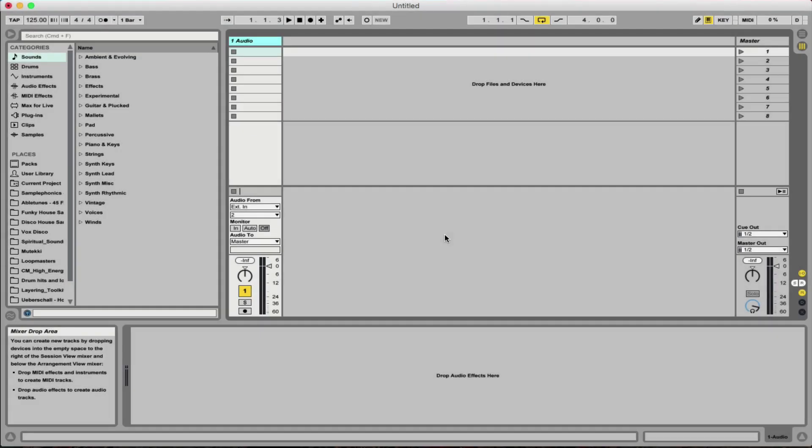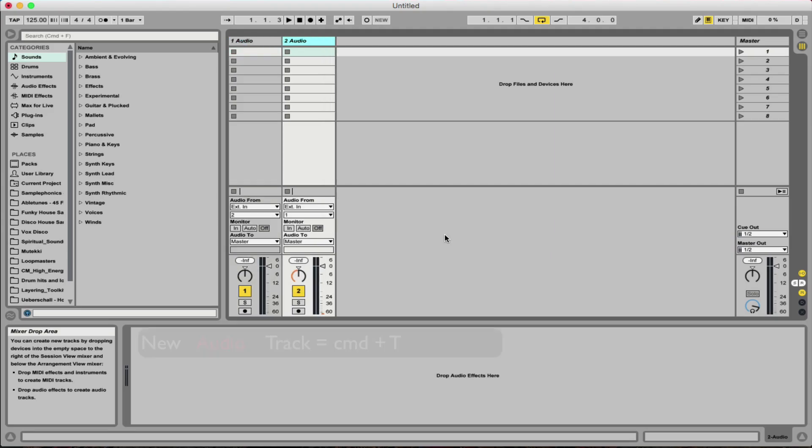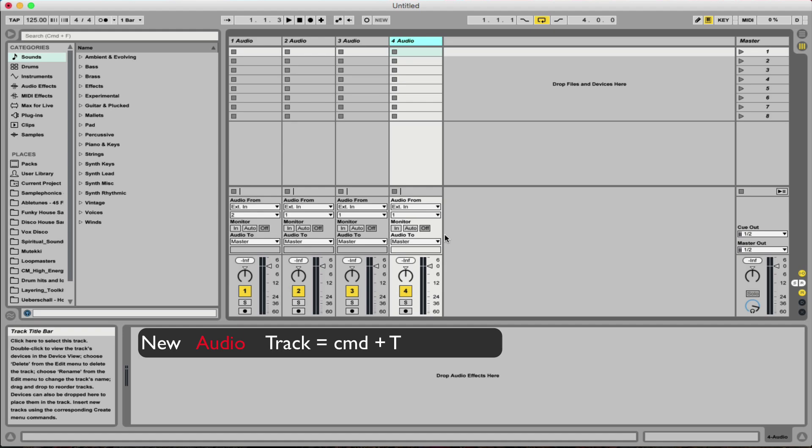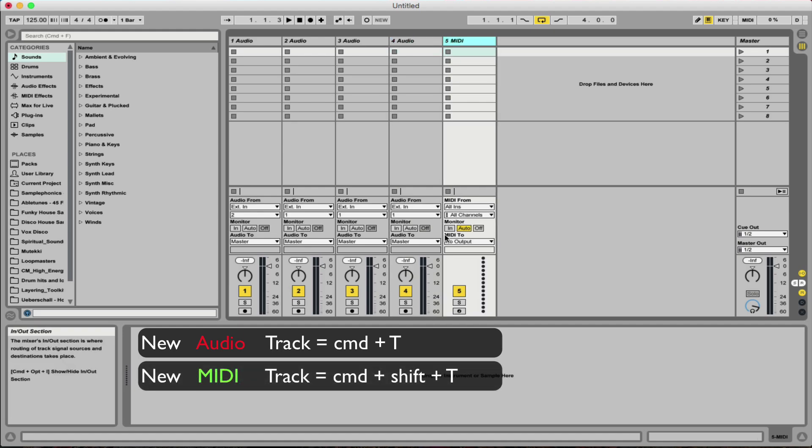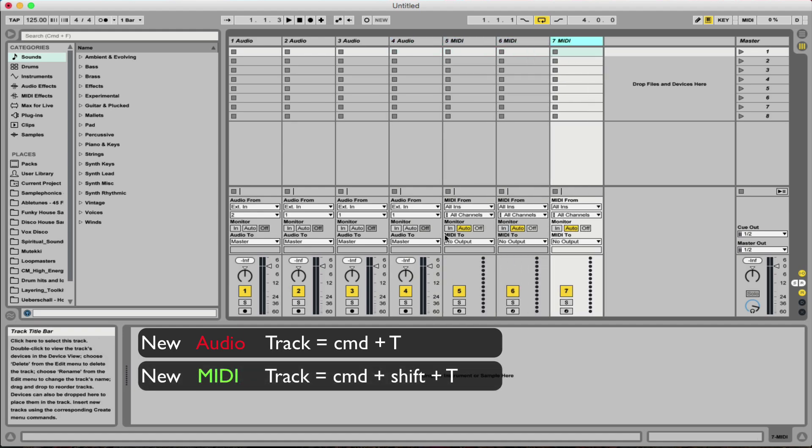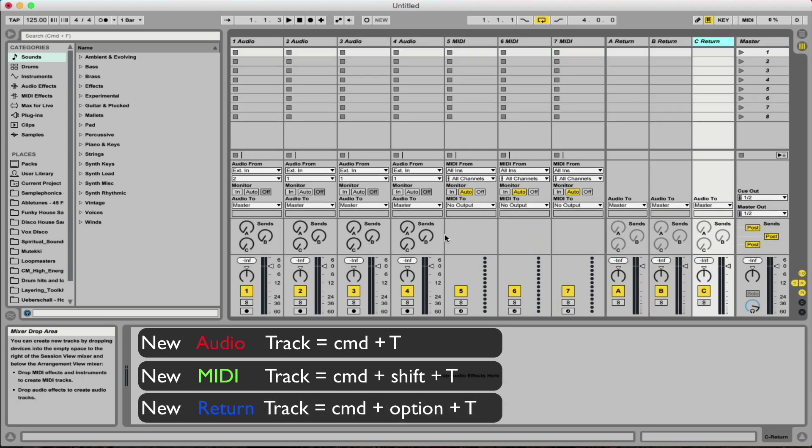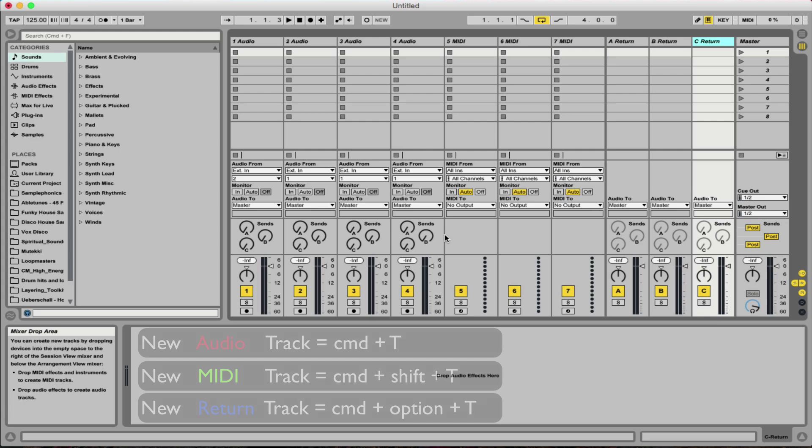Number 1 is how to create new tracks very quickly. Audio tracks is very simply Command T, MIDI tracks is just an addition of Shift, so Command Shift and T, and then we've got return tracks which is Command Option and T. There we go.